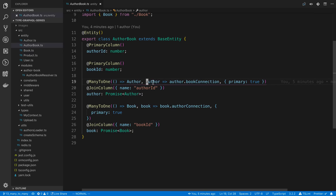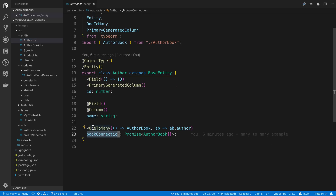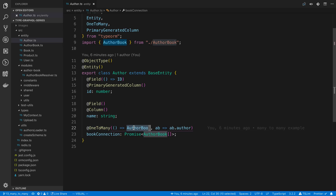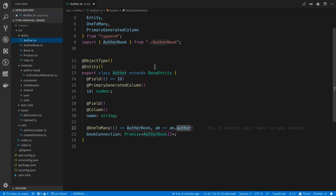On the author entity, I called the field 'bookConnection', and that's how I get this AuthorBook on the author. So when I call it bookConnection here, on my author I have to call it bookConnection over here. I do it the opposite way — one-to-many — and I say the type of this join table is AuthorBook, and I say dot author, which is what I called it over there. You just have to put the relationship on each side.